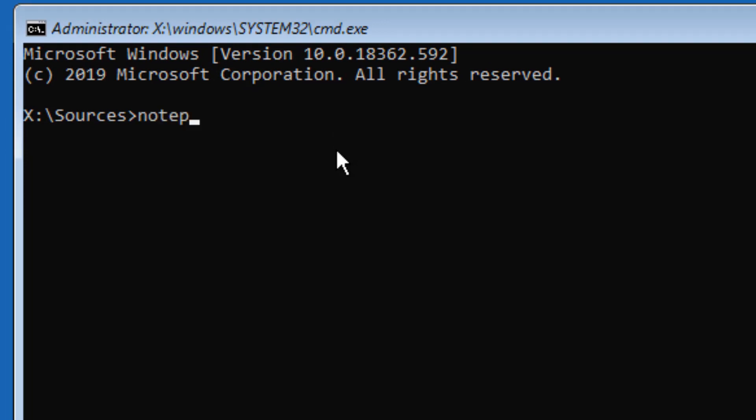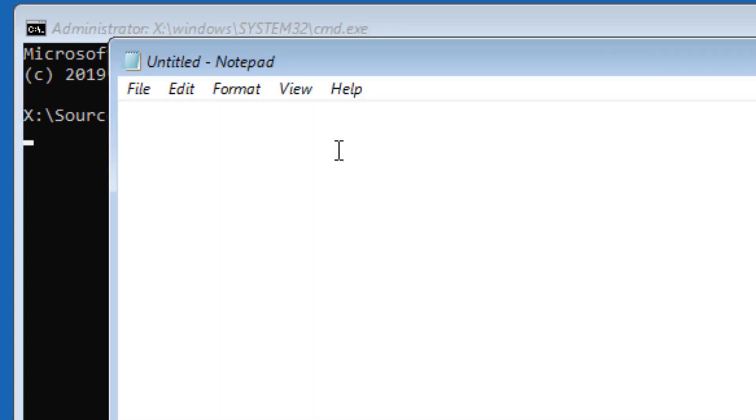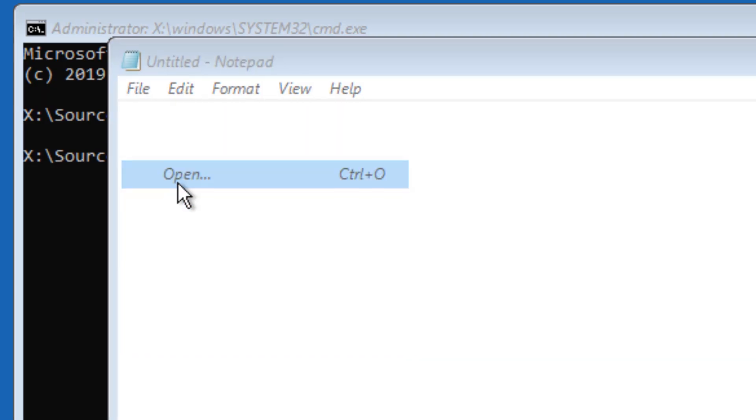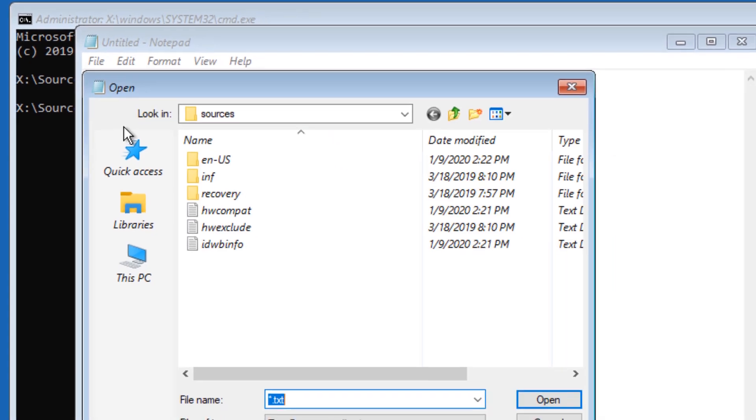Once the Command Prompt window opens up, type notepad.exe and your Notepad will open up.